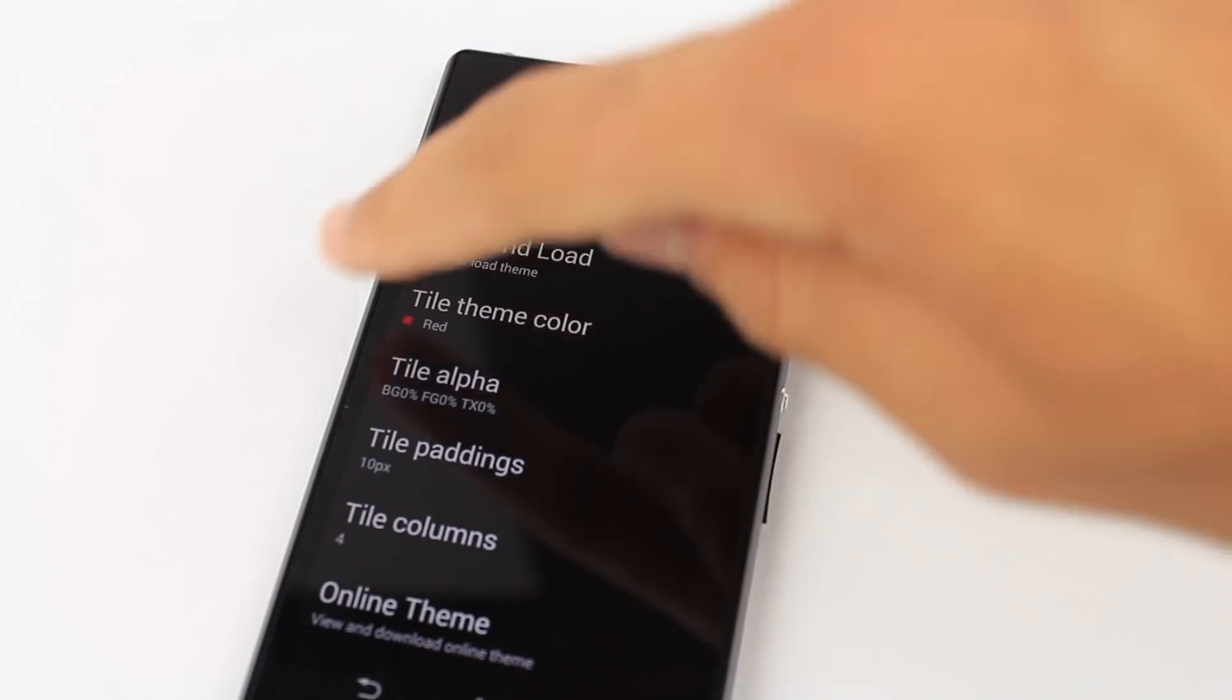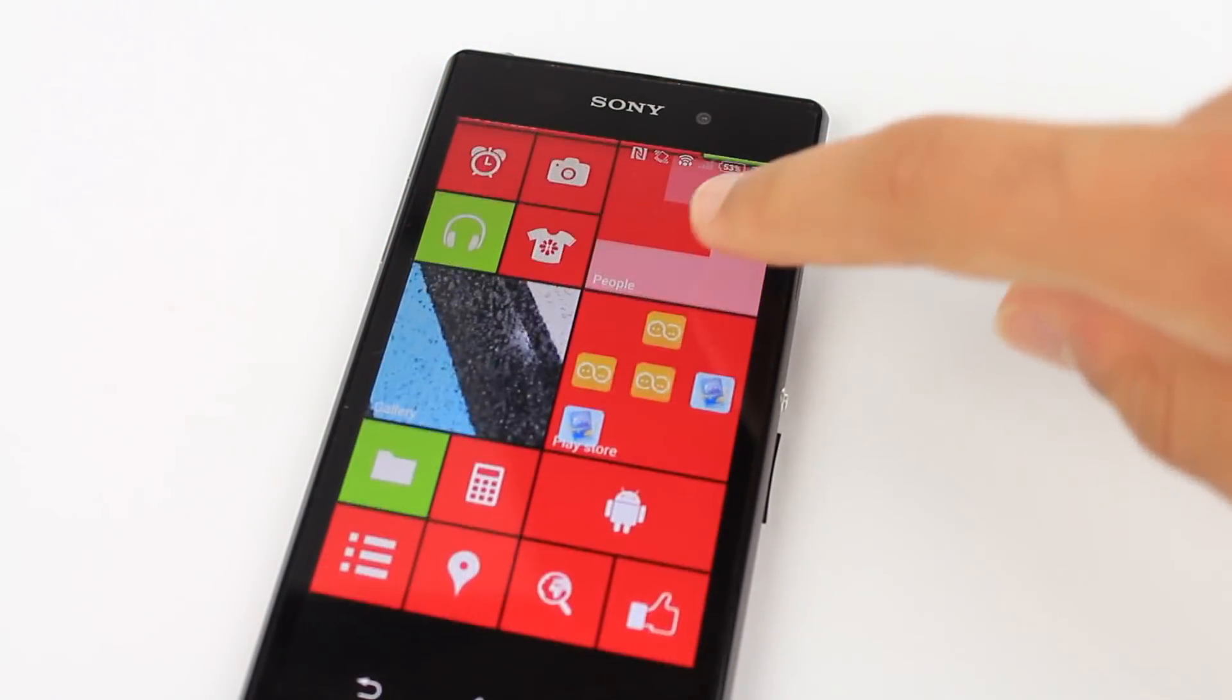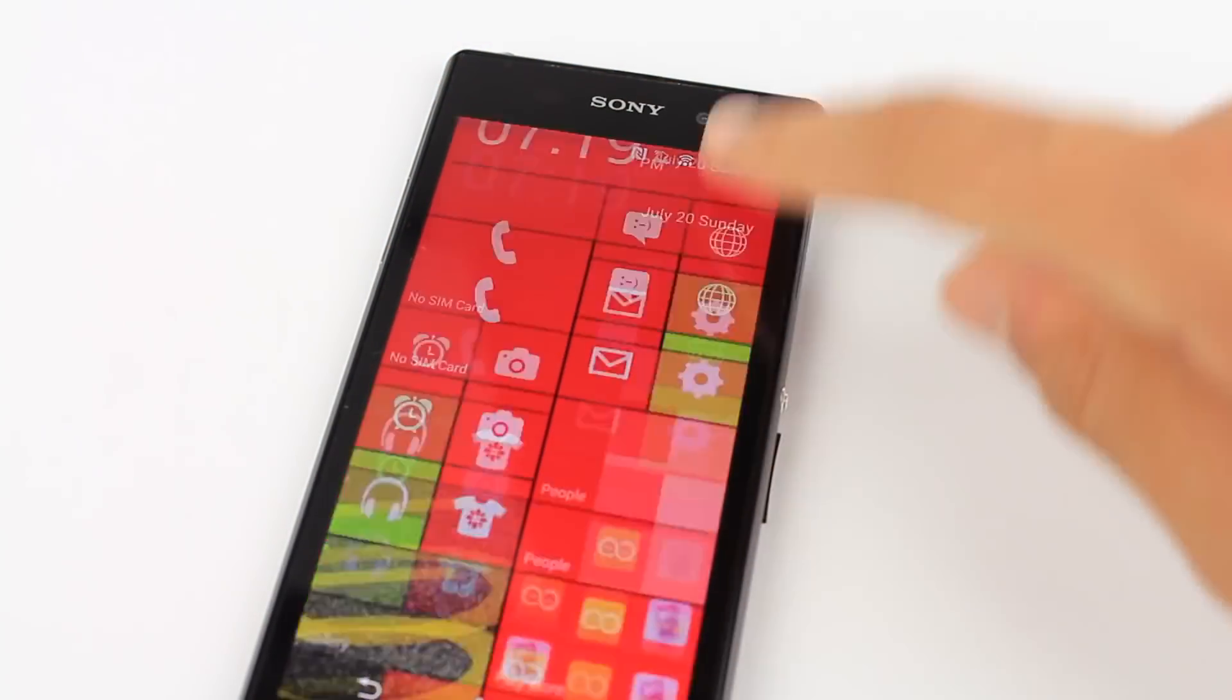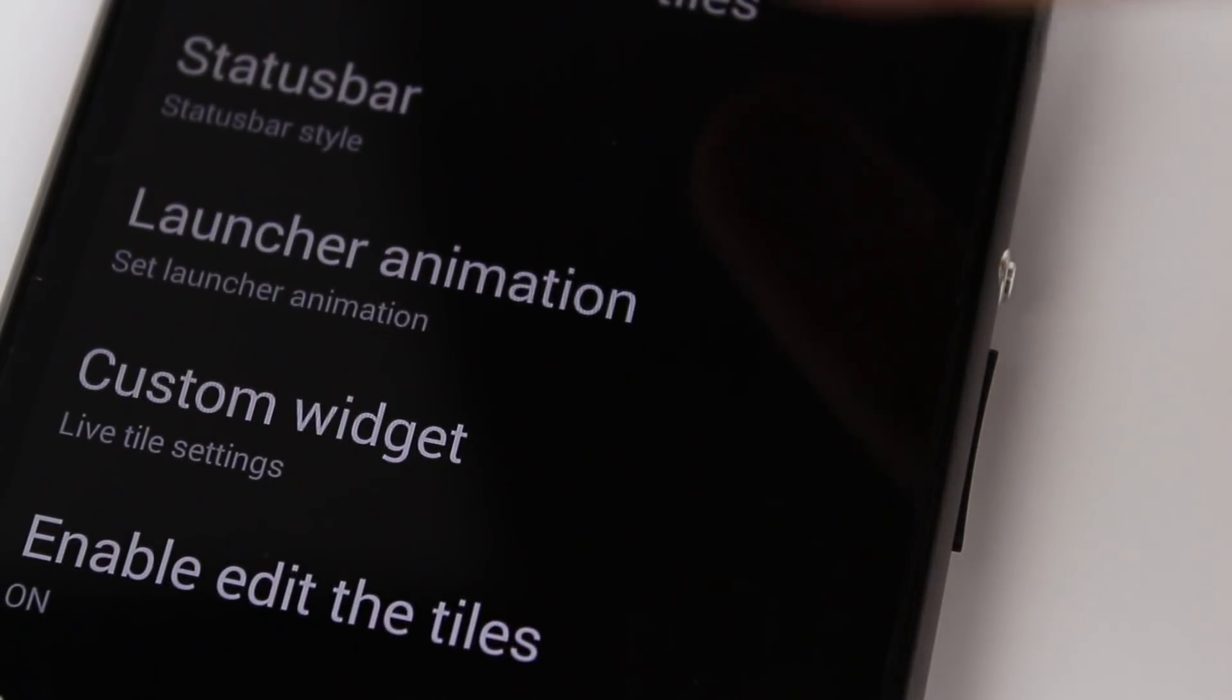There are many colors you can choose from for your tiles, you can change the logos on your tiles, you can change the background, as well as the theme of the launcher.